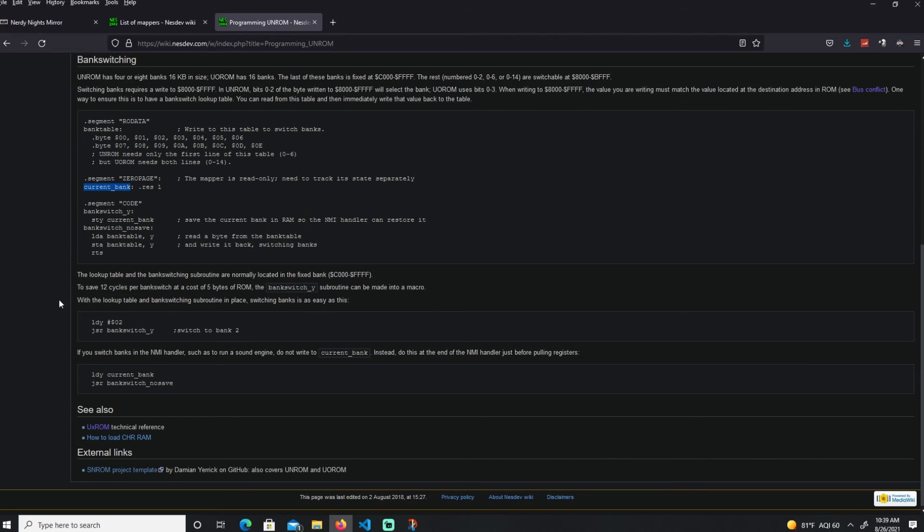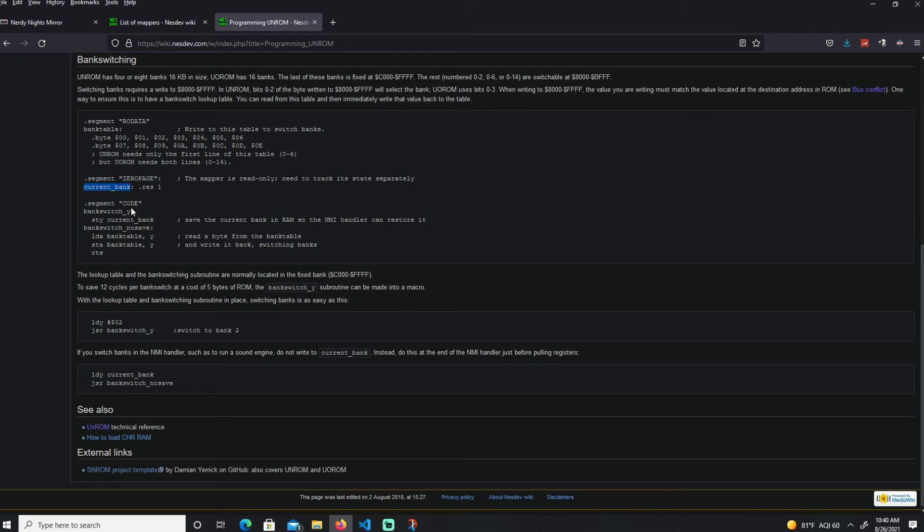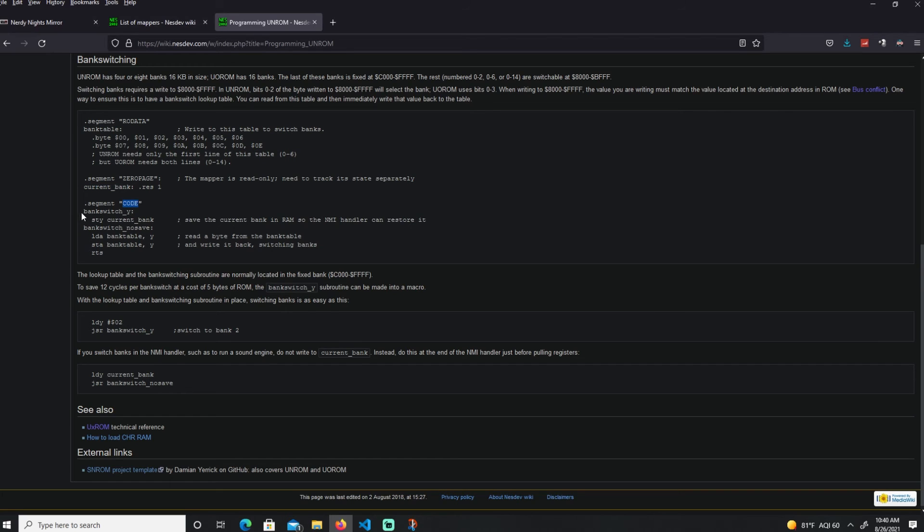Here it has the segment zero page, which is the RAM. We're reserving one byte to store the current bank that we're in. In this example they just decided to store that into our RAM. Then you have the segment code, which is the main code. It's going to load the current bank, like 1, 2, 3, or 4, whatever up to 6 hex.